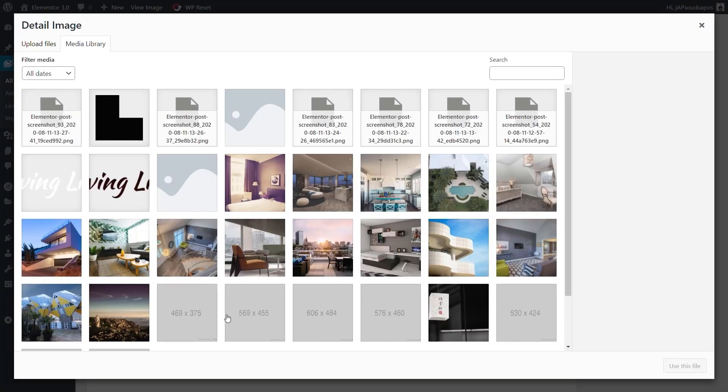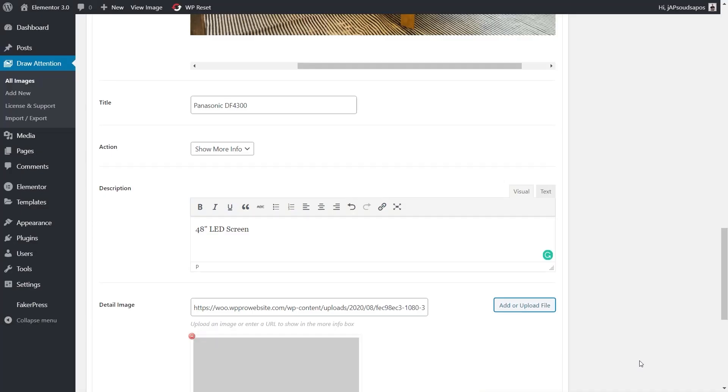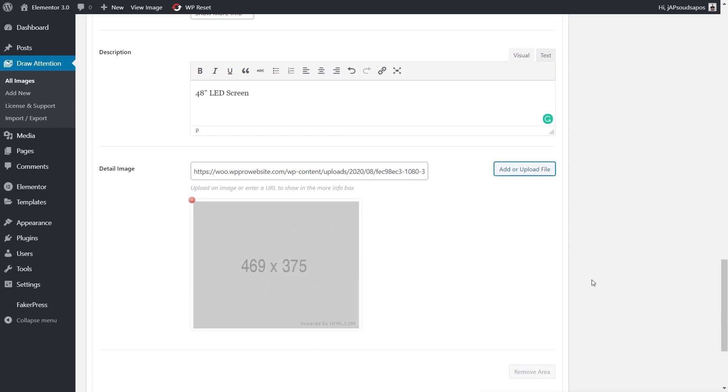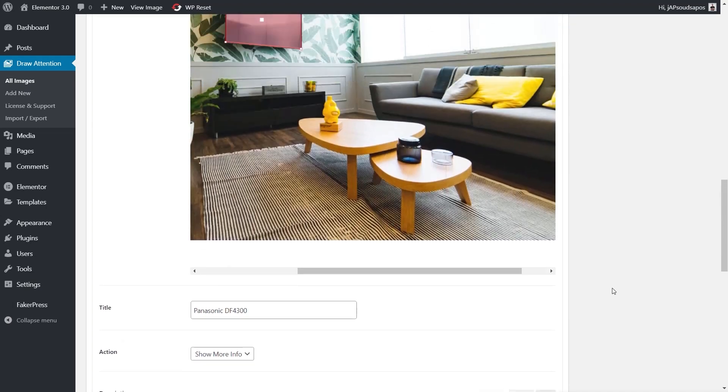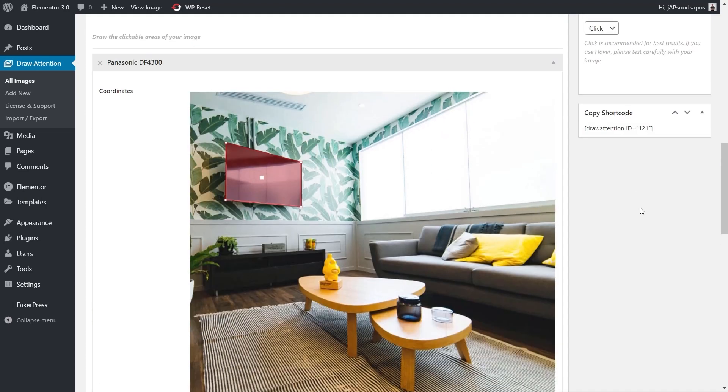We'll just use this as a placeholder for when we have the product shot of this particular TV. It gives a preview underneath and we now define the key information for that specific hotspot.